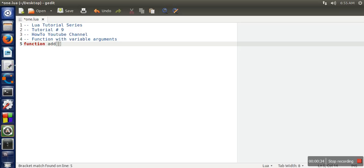So here, for that special case, we will write three dots. The meaning of three dots is the number of arguments are variable.